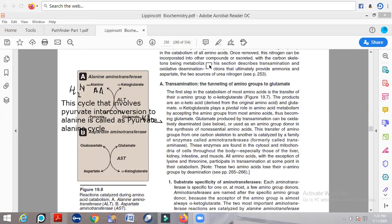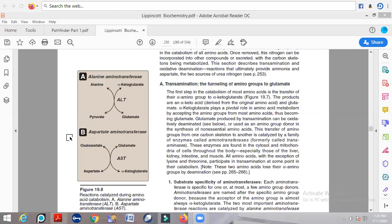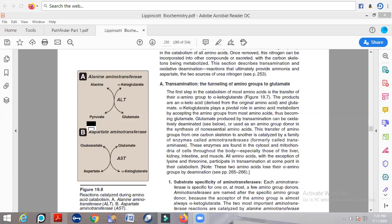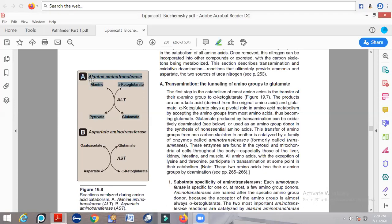Another enzyme involved is aspartate aminotransferase. Here, aspartate acts as the amino group donor. Aspartate donates the amino group and converts alpha-ketobutyrate into glutamate. We have now studied two types of transamination reactions: one catalyzed by alanine aminotransferase and another by aspartate aminotransferase.